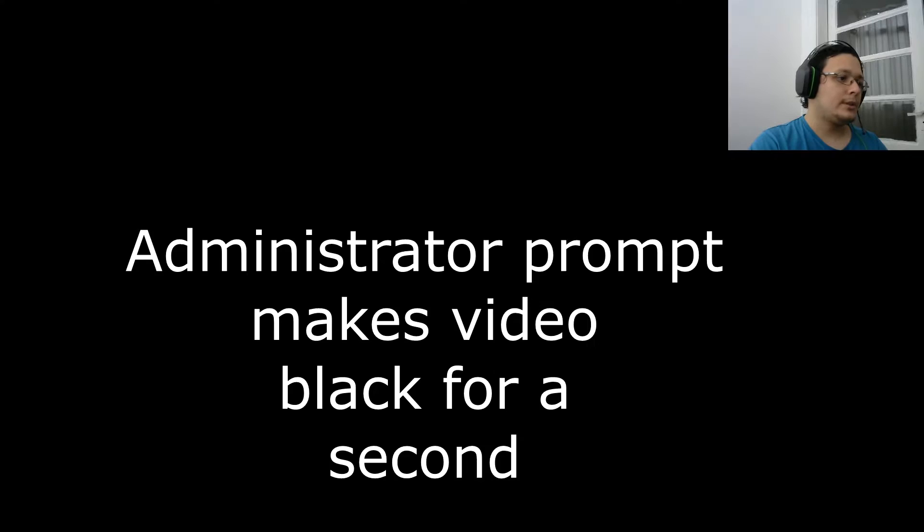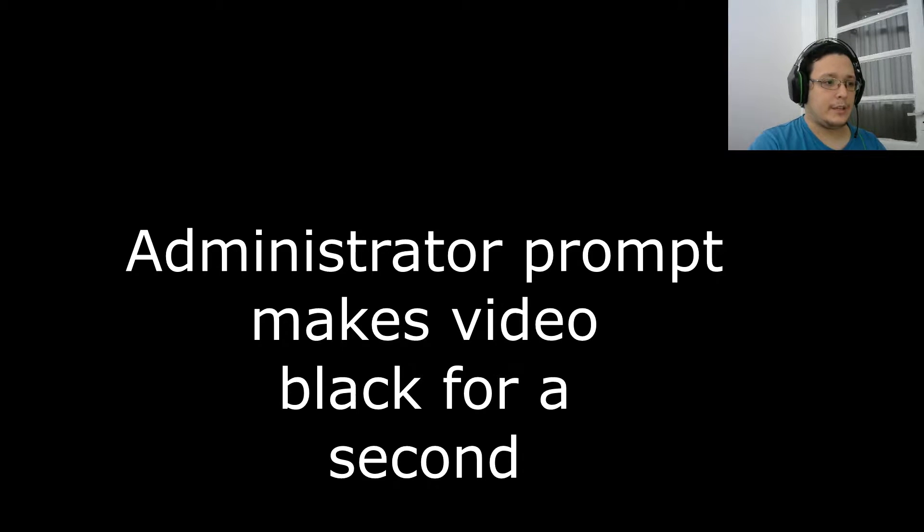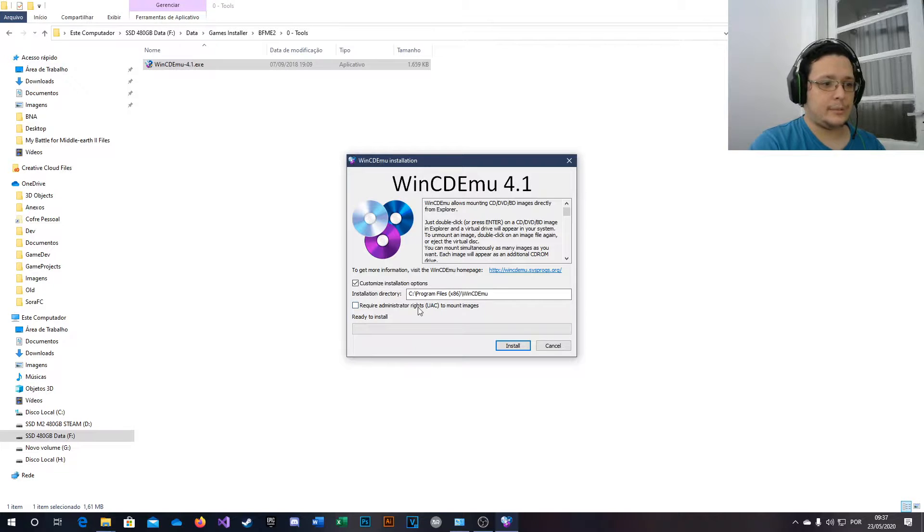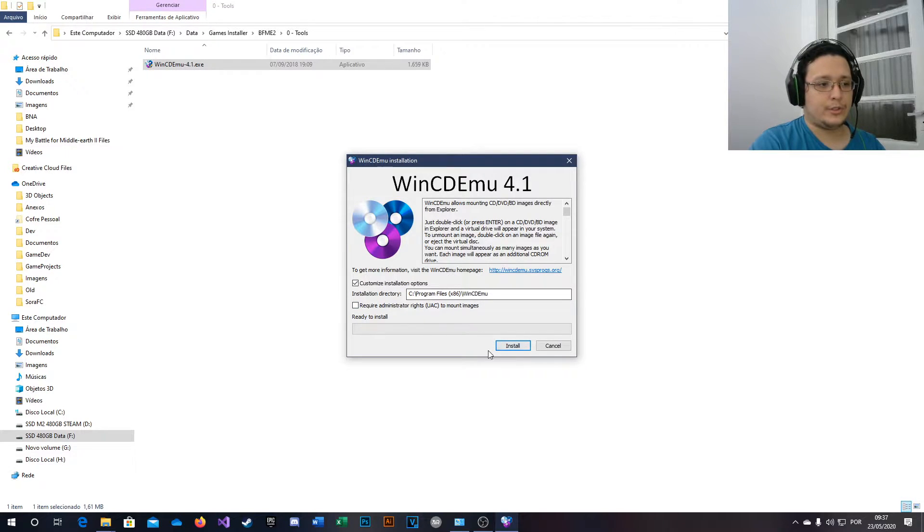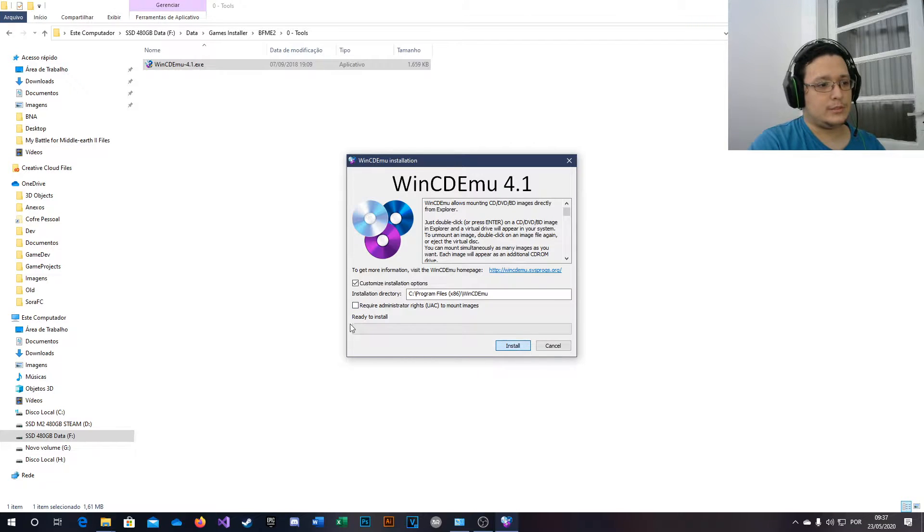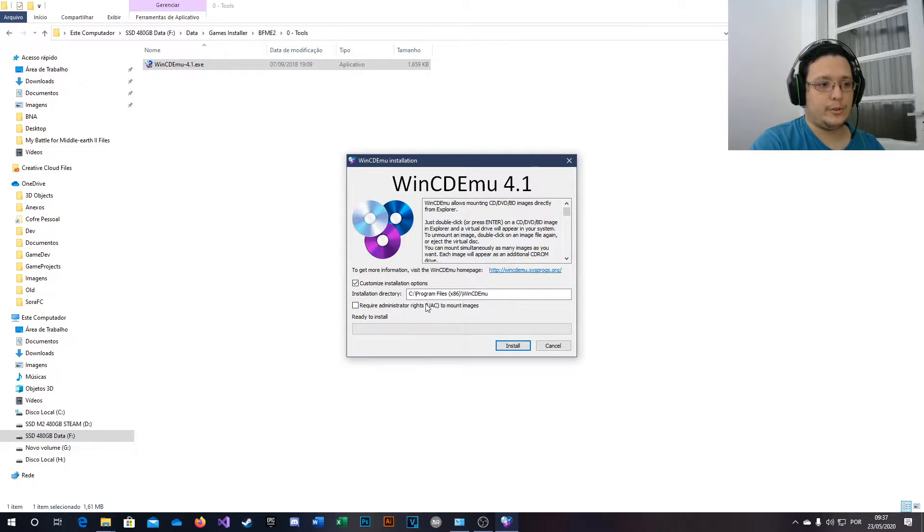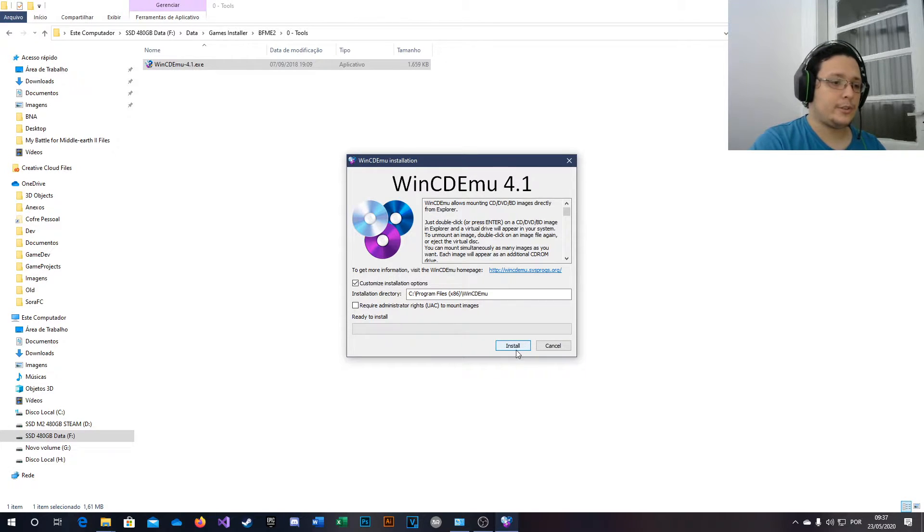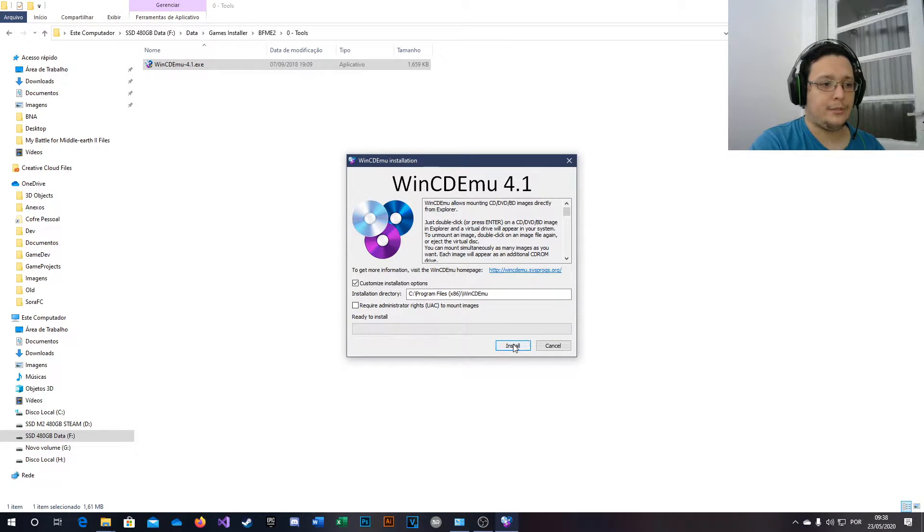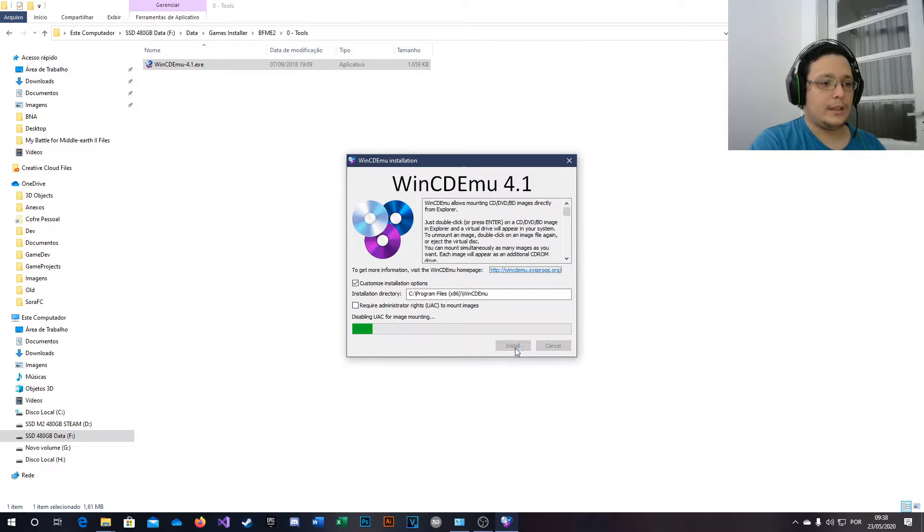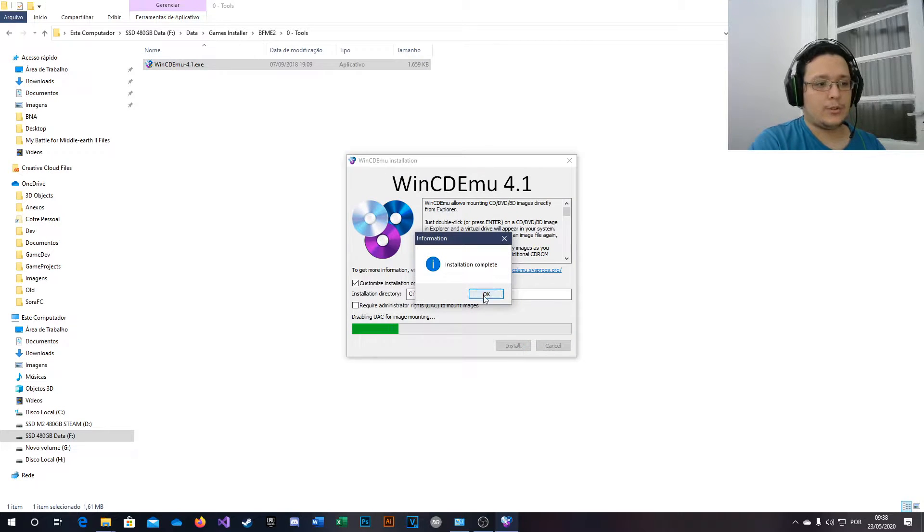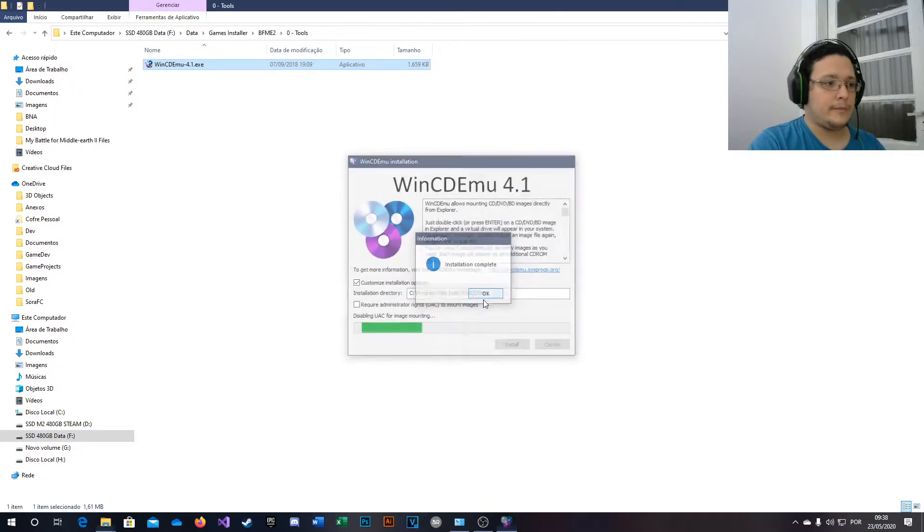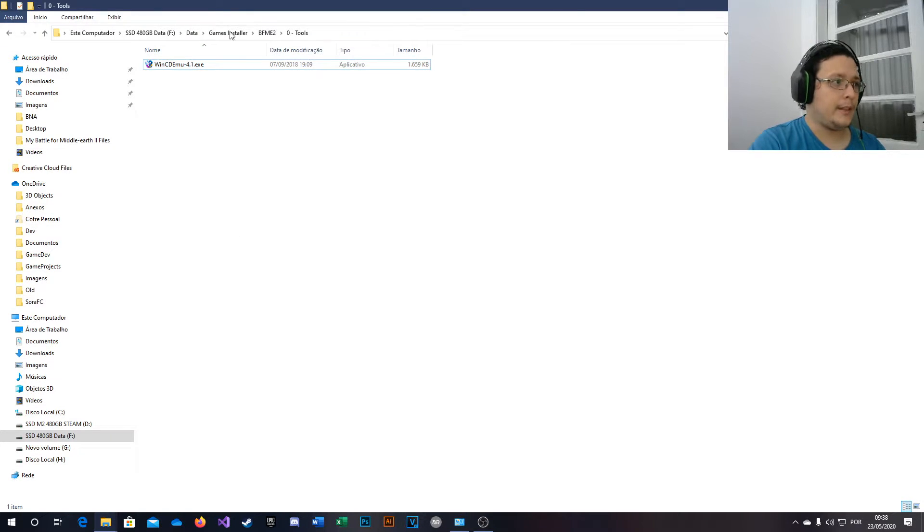So let's begin. First of all, install this software. You can set up where you're going to install it. You don't need to check this; it will require you to use administrator to run anything. Just install. Install complete and done.